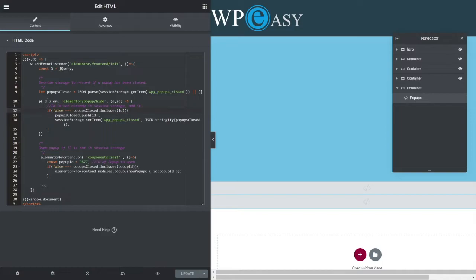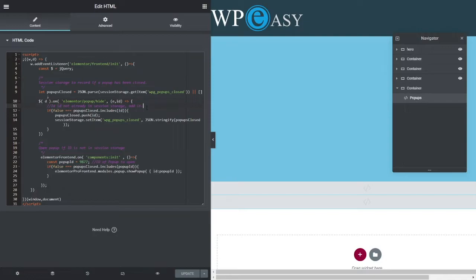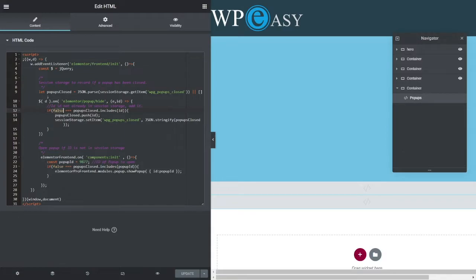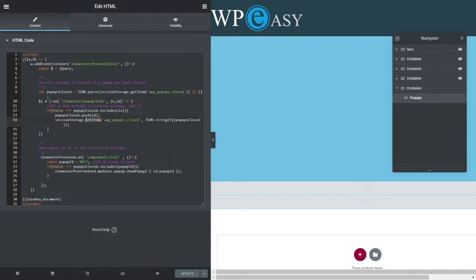And then what we're going to do is on the document, look for the ElementorPopUpHideEvent. This passes in two properties, which is the event and then the ID of the popup. And what we're now going to look at is if this popups closed that we got from the session storage includes the ID. Sorry, it doesn't include the ID, so it's false. Add the ID to the popups closed.